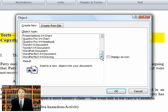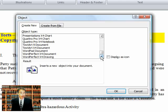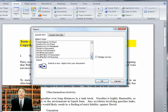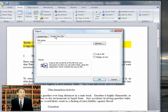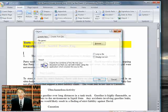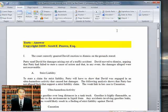That means that what we're going to have to do is create our own audio file and then insert that file using the Create from File dialog. So hold that thought for a moment. We'll leave the document where it is.